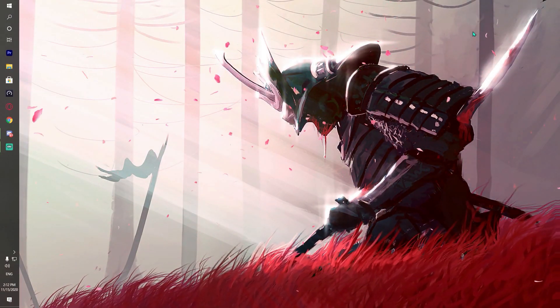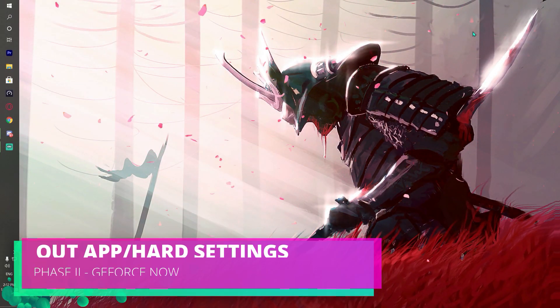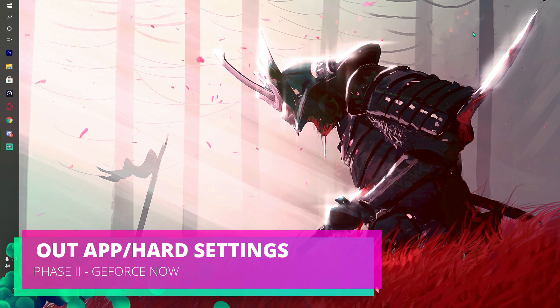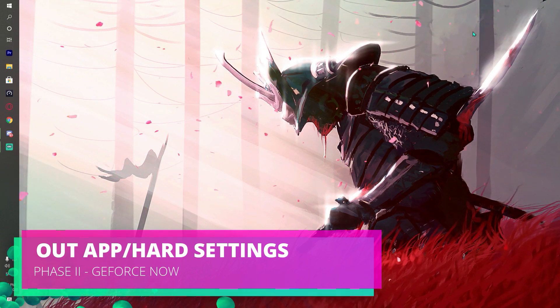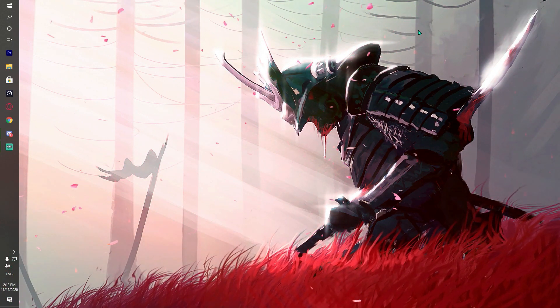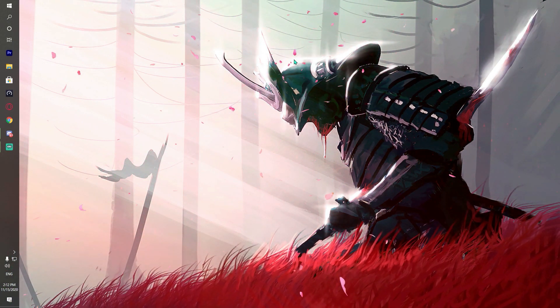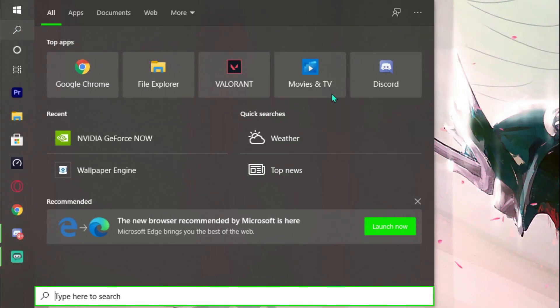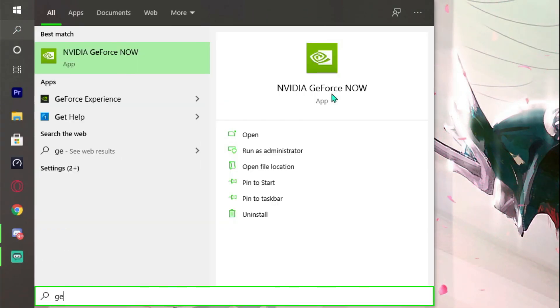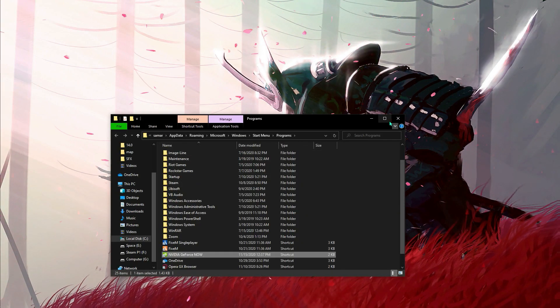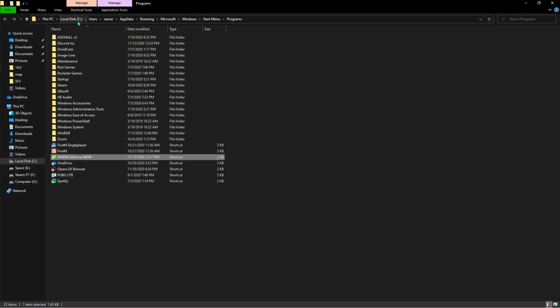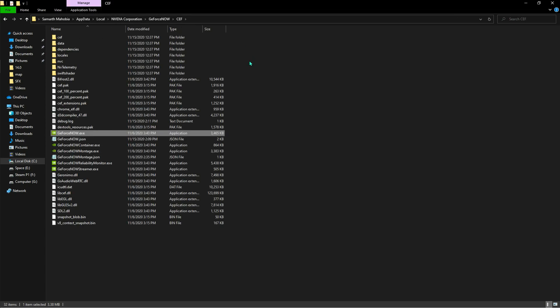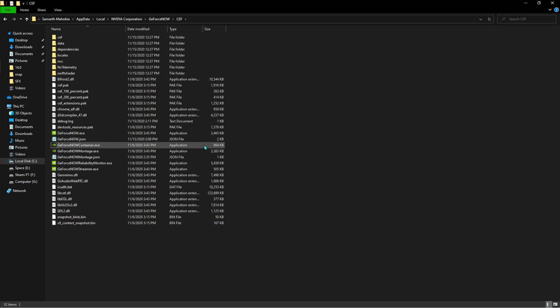That's all for the in-app settings. Now if you want to go for the hard settings of the application, let's move ahead. For that, what you have to do is just go and search for GeForce Now and open the file location. Now if you guys head over to somewhat like this, right-click on the program and hit open file location once again.